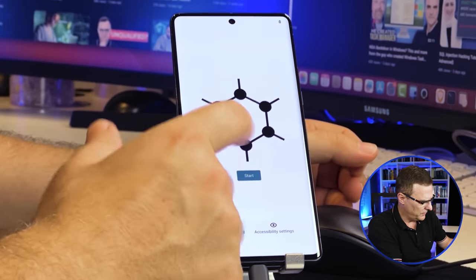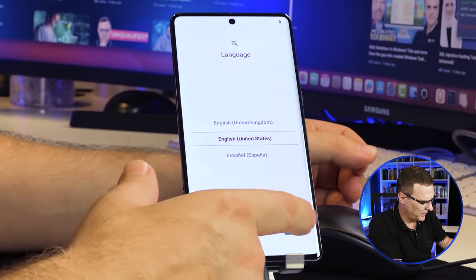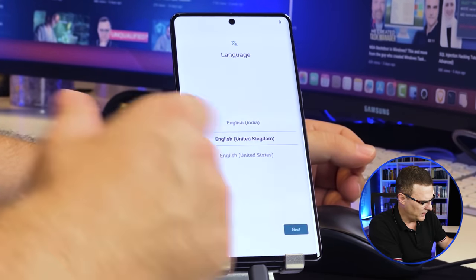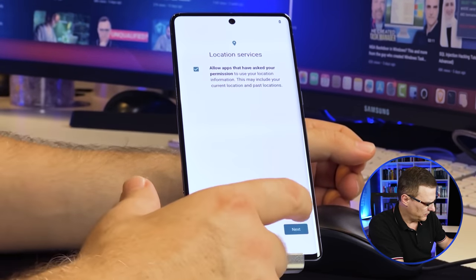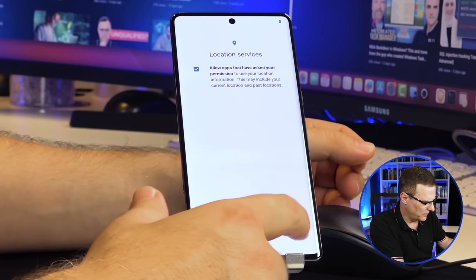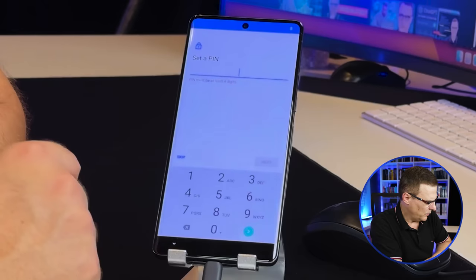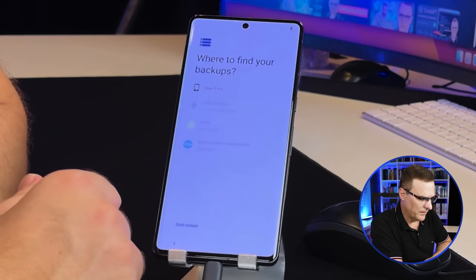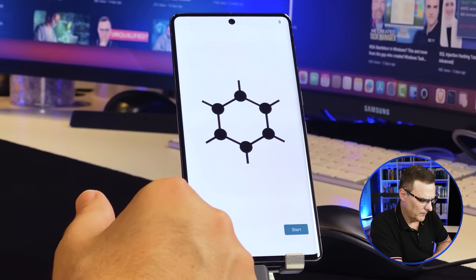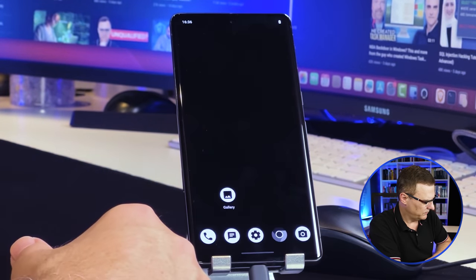Now do the basic GrapheneOS setup: specify your country — UK or United States — then set up Wi-Fi if you want, skip the SIM card. You can decide whether apps use location information. I'm not going to set up a fingerprint — you can put a PIN in or skip it. I'll put in a basic PIN. I'll press Next since I'm not restoring any apps, press Skip, and press Start. GrapheneOS is running, but we want to disable OEM Unlocking.